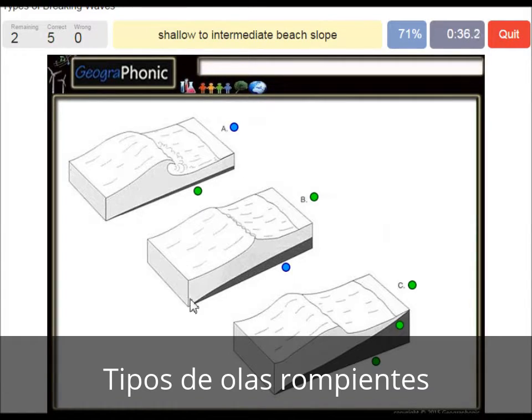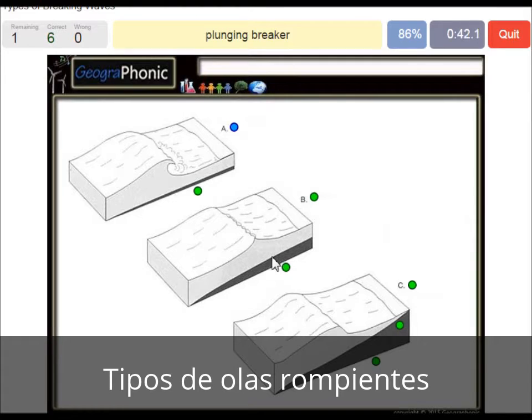Shallow to intermediate beach slope is what we see in picture B. And in picture A we see a plunging breaker.